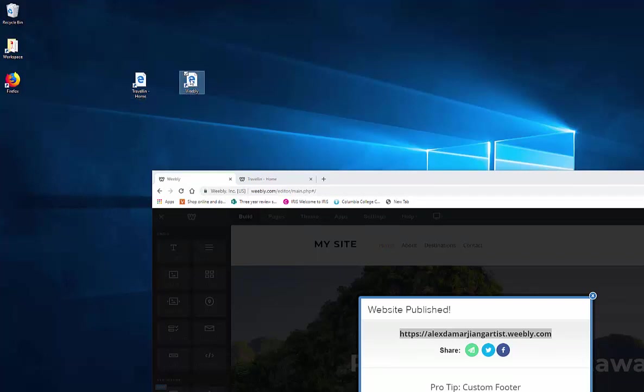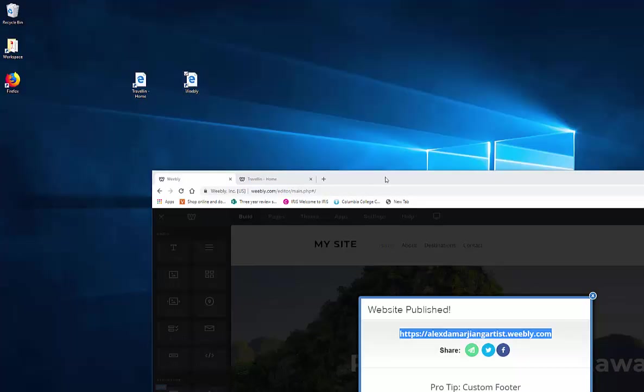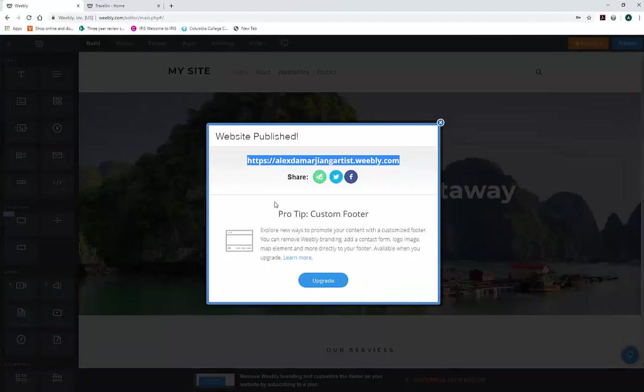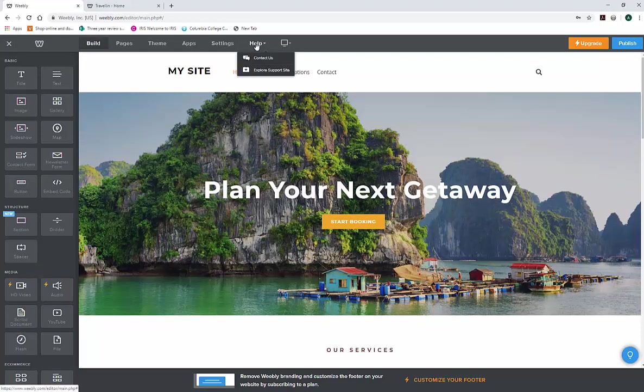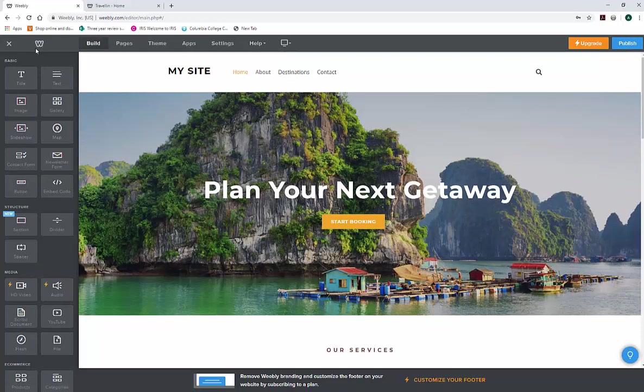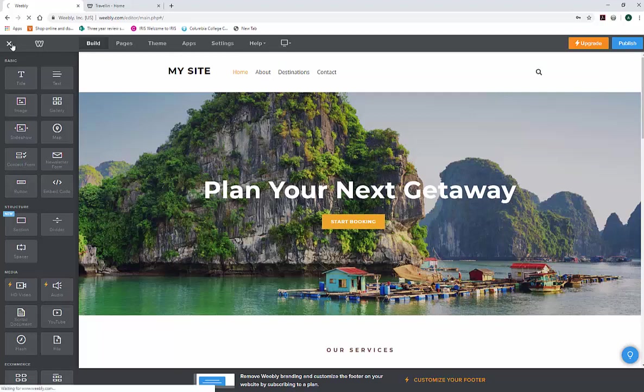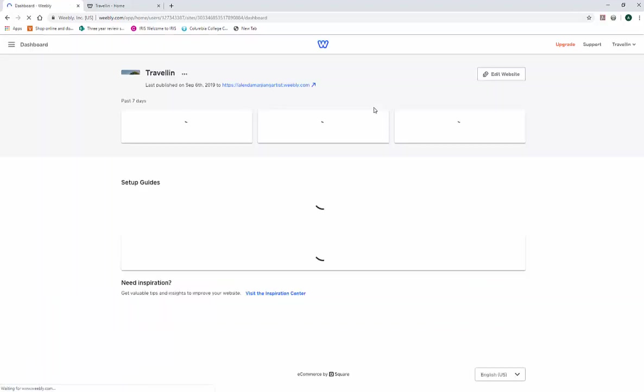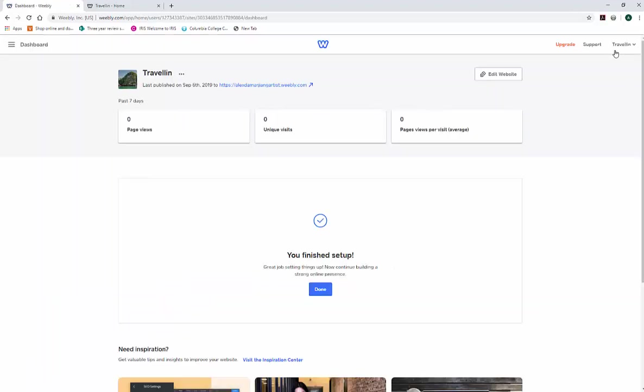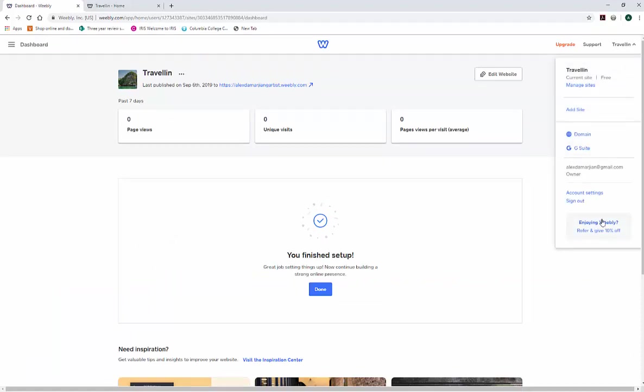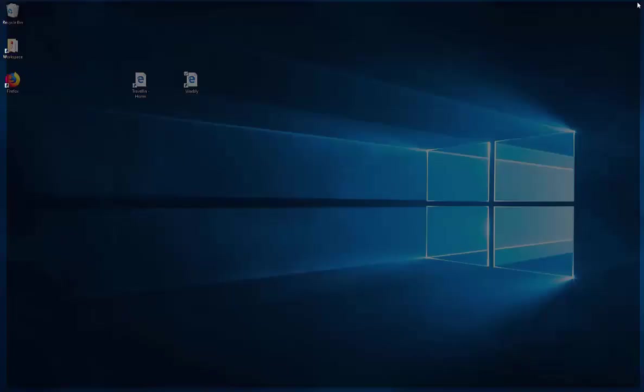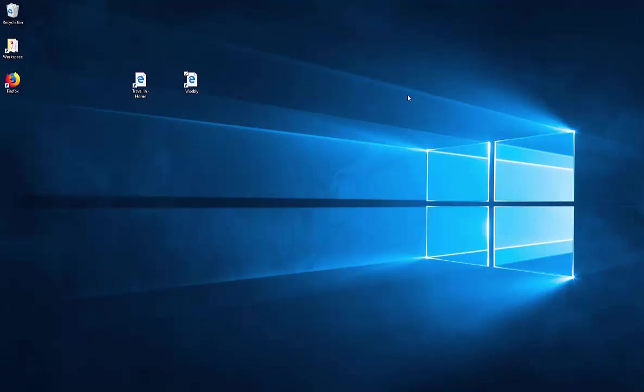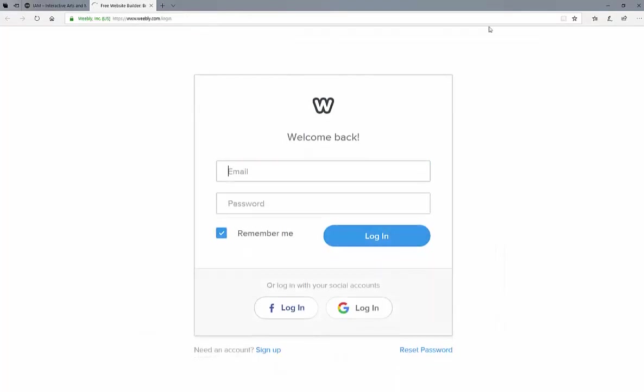Let's take a look at that. I'm going to go ahead and sign out. Let's just go back to Weebly here. Now, as an instructor, if you submit this to me and I double-click it, you'll notice I can't actually access your website. It brought me to the sign-in page.